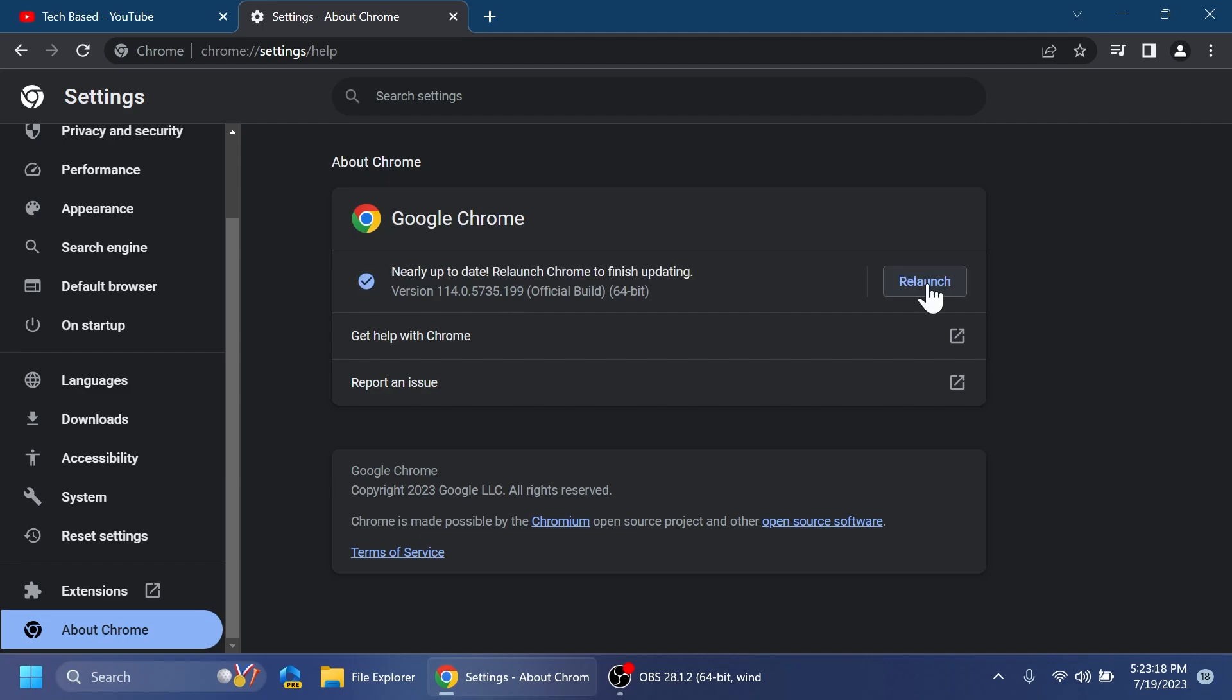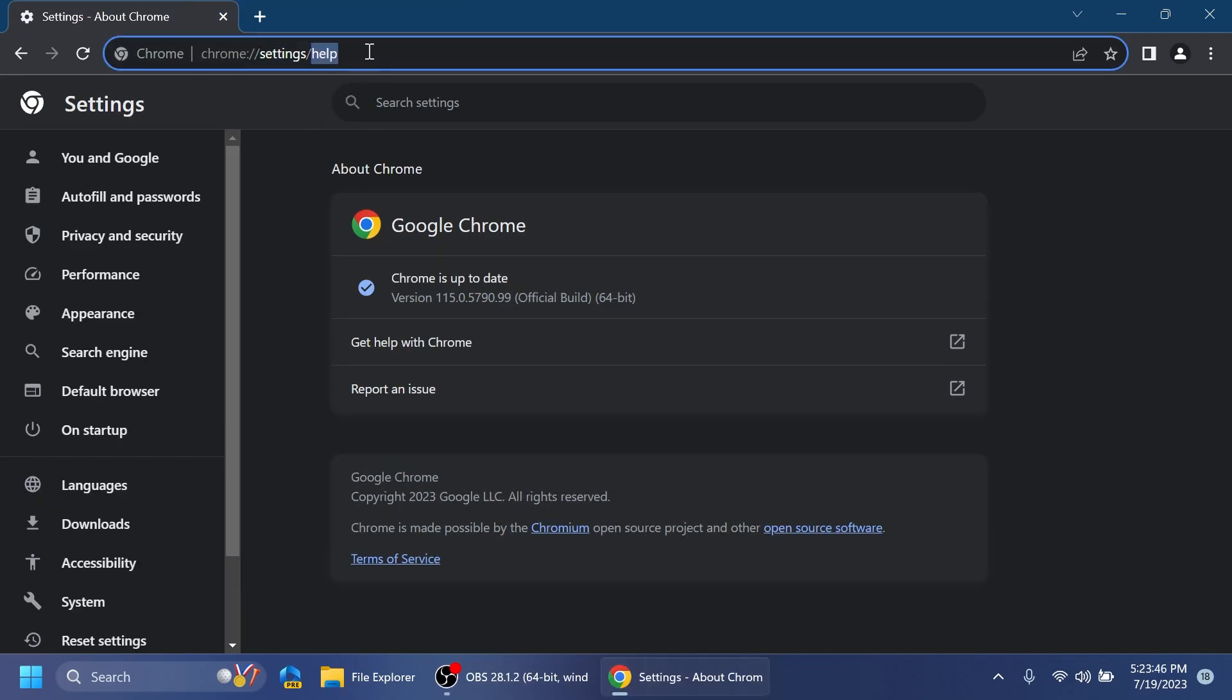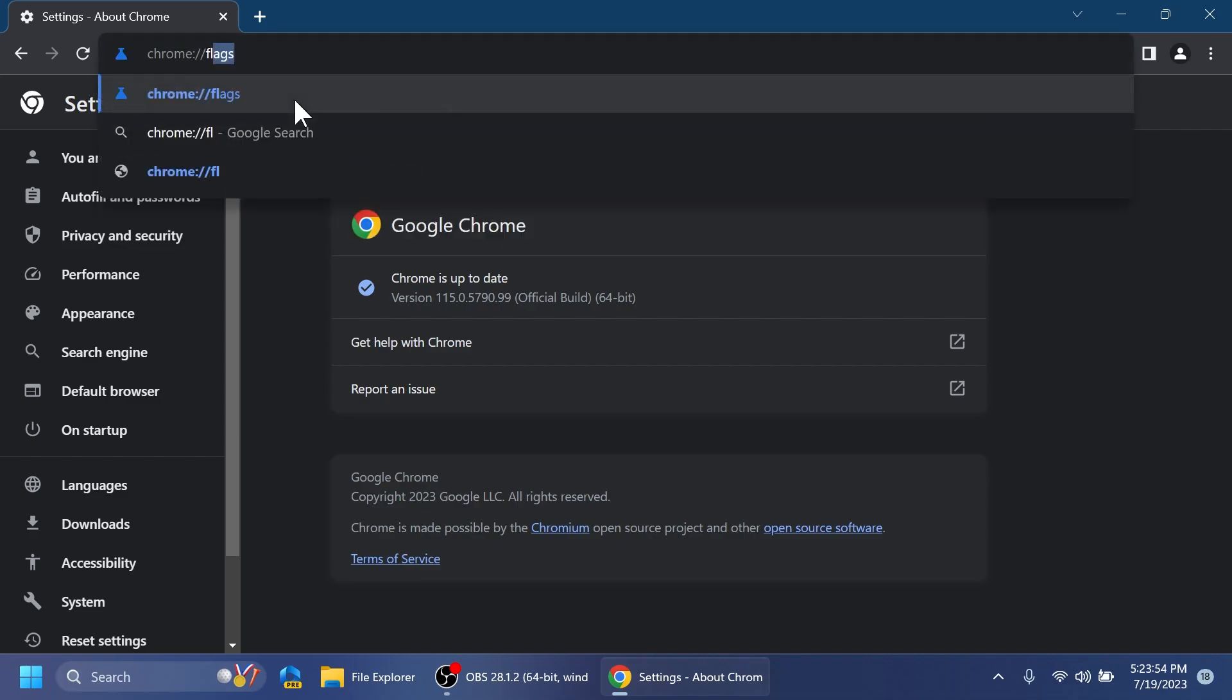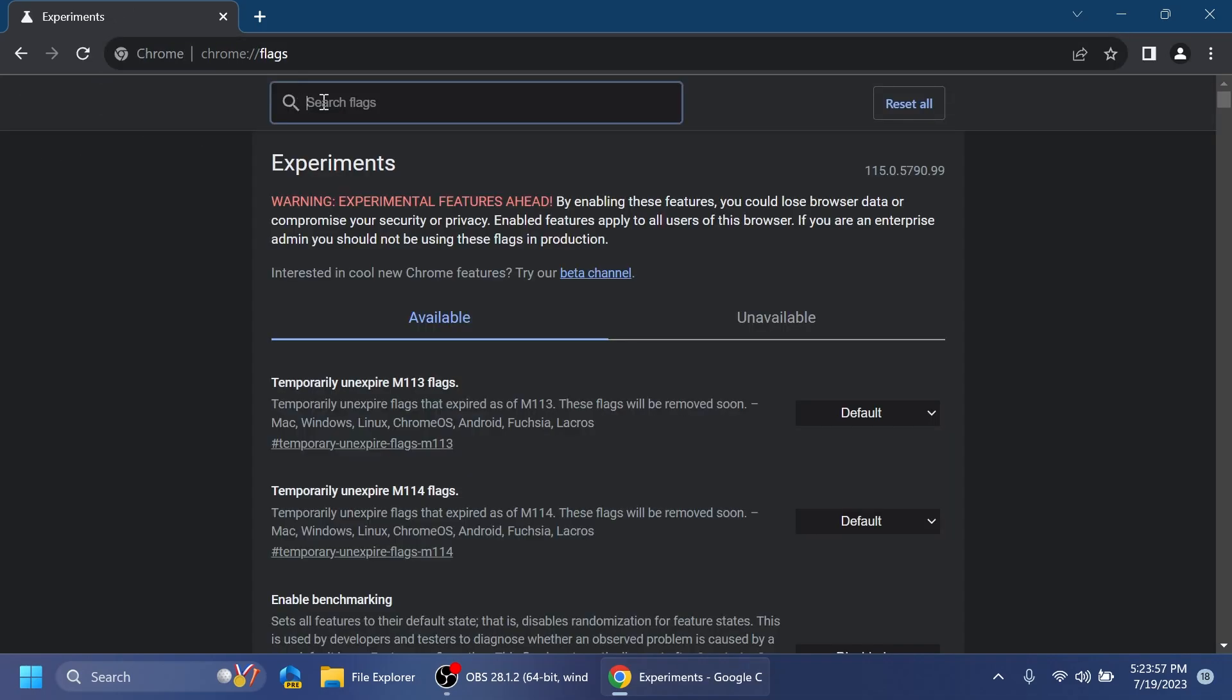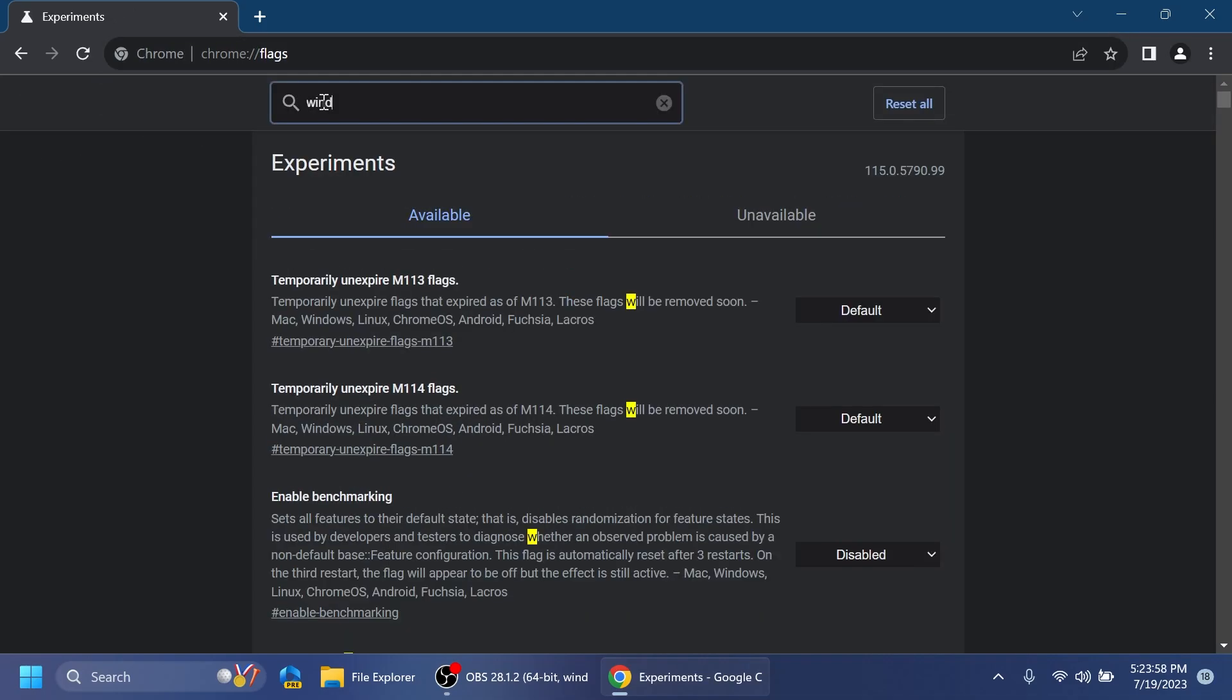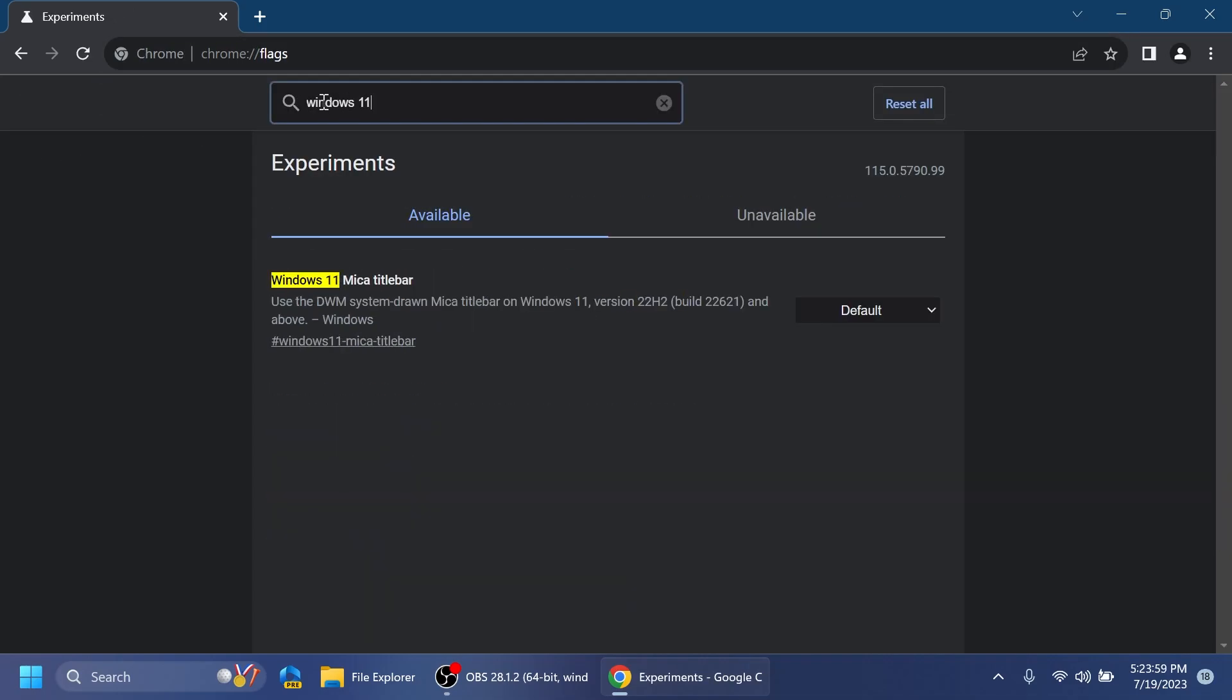You're going to have to click on relaunch in order to update the Chrome browser. And then in the address bar make sure you type in here chrome://flags, press enter, and here search for Windows 11.